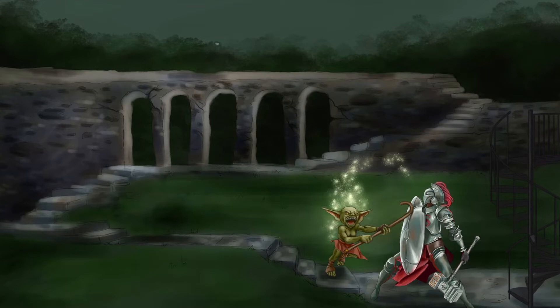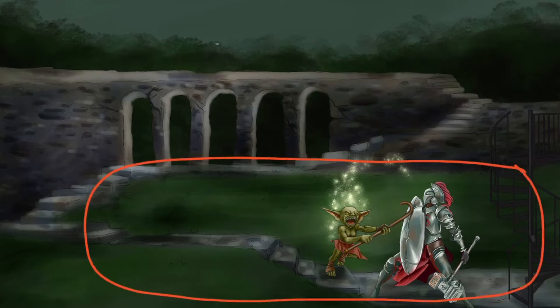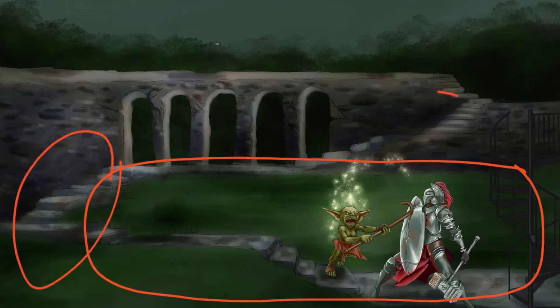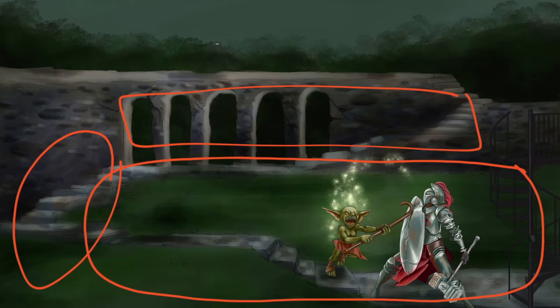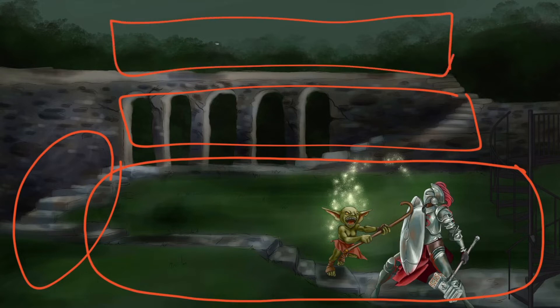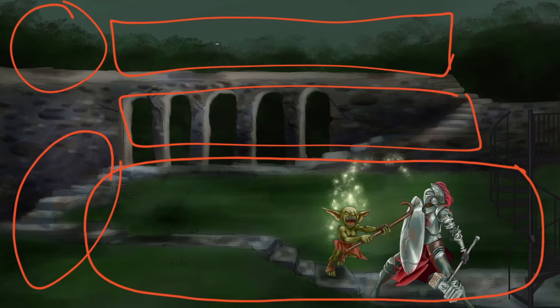Syphilis occurs in stages: primary, secondary, and tertiary. To help compartmentalize this, the image was intentionally created with three levels. The first level, where the paladin is fighting the goblin, represents primary syphilis, with some general organism information between the first and second levels. The second level represents secondary syphilis, the third level represents tertiary syphilis, and the far left side of the third floor will include information about congenital syphilis. By remembering these three levels, you can easily compartmentalize the information.